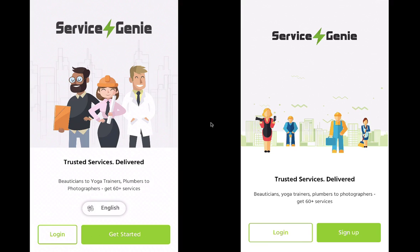Hey guys, this is a video recording for Service Genie by AppScrip.com. Our objective in having Service Genie developed is to have a platform where we can have various services of different markets in one solution. Let us see how this works.